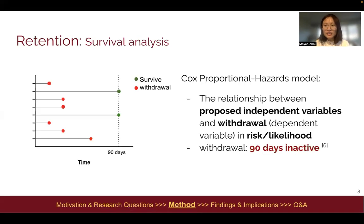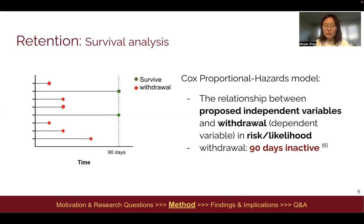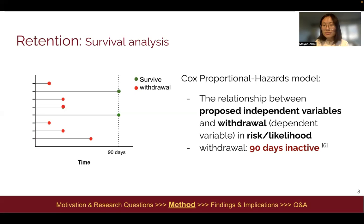To answer the question, we perform survival analysis. The Cox proportional hazard model tells the relationship between proposed independent variables and withdrawal in terms of risk, or likelihood. In our study, we define withdrawal as 90 days of inactivity across all Wikipedia namespaces.